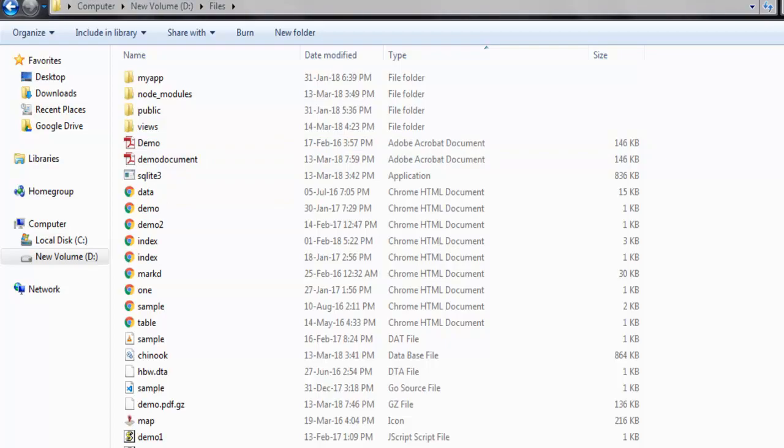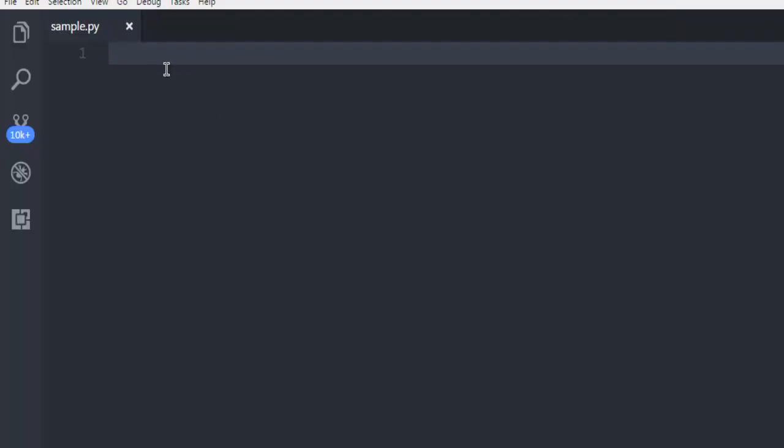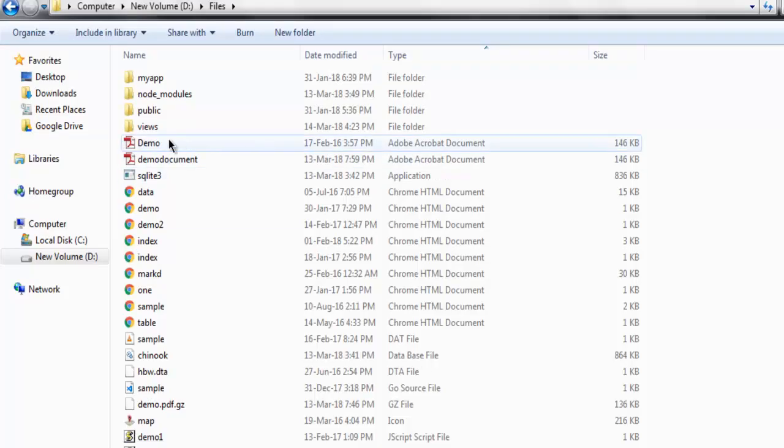So open a text editor and then create one file with name sample.py. Make sure that this file and the file that you want to compress are in the same directory.